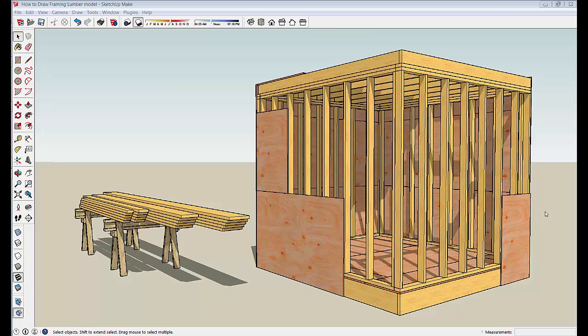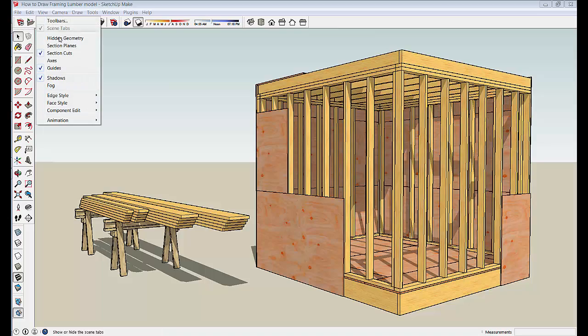I've worked on this model a little bit, hid some of the sheathing that we put on in the how to draw plywood panel segment, and then went through and changed the texture on all the framing lumber so it looks different than the plywood. If you've seen some of those other videos, you'll notice those changes.